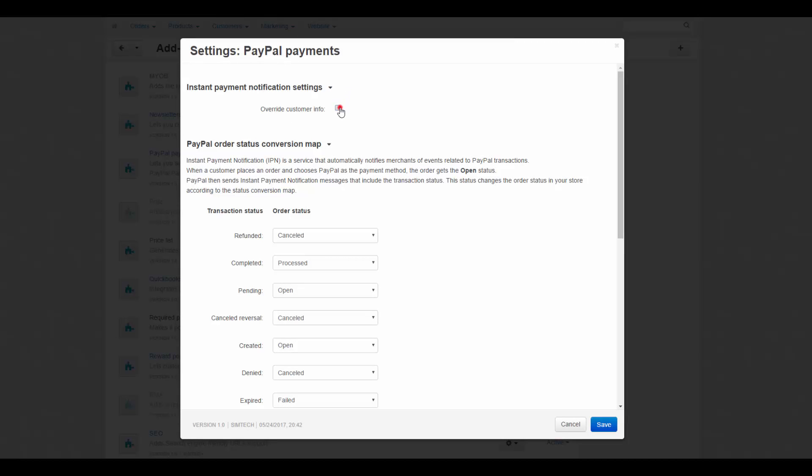On the Settings page, click the Override Customer Info checkbox if you want to replace customer information in the order details with the data sent by PayPal via Instant Payment notifications.